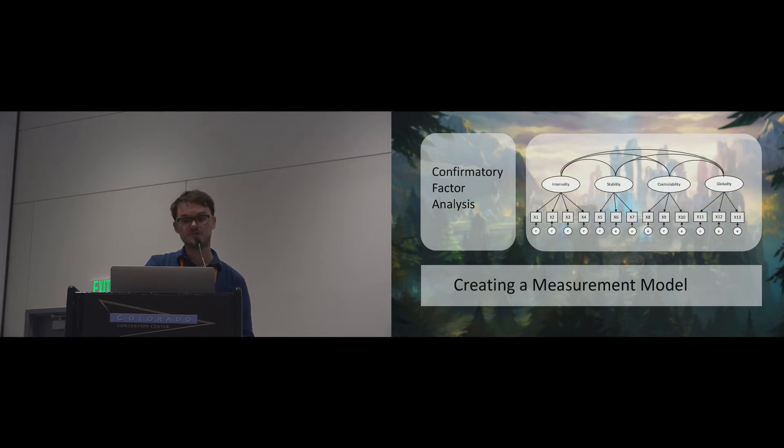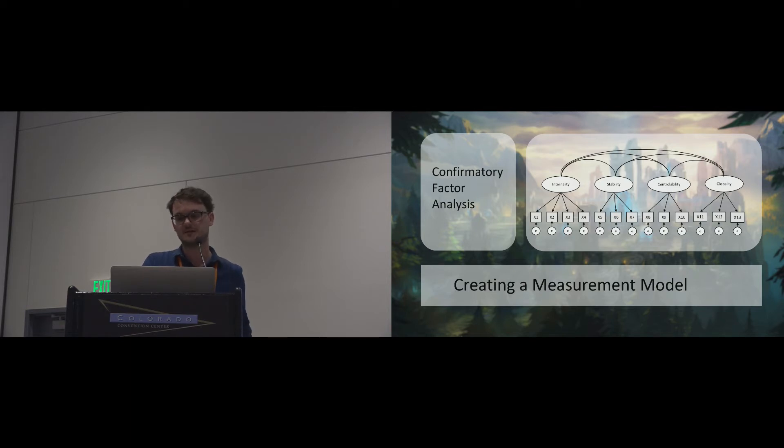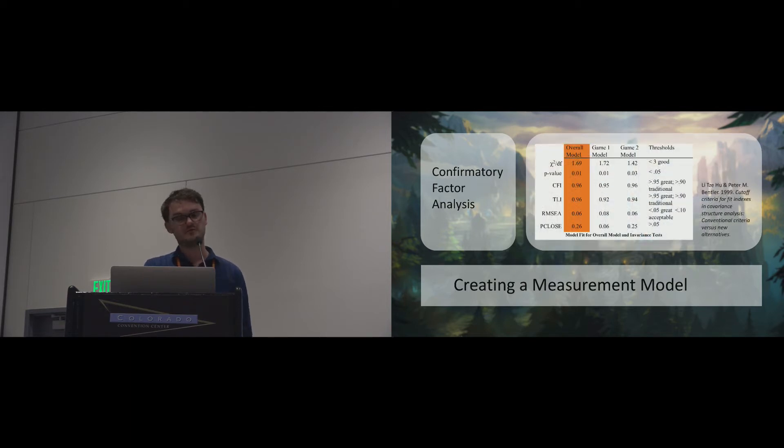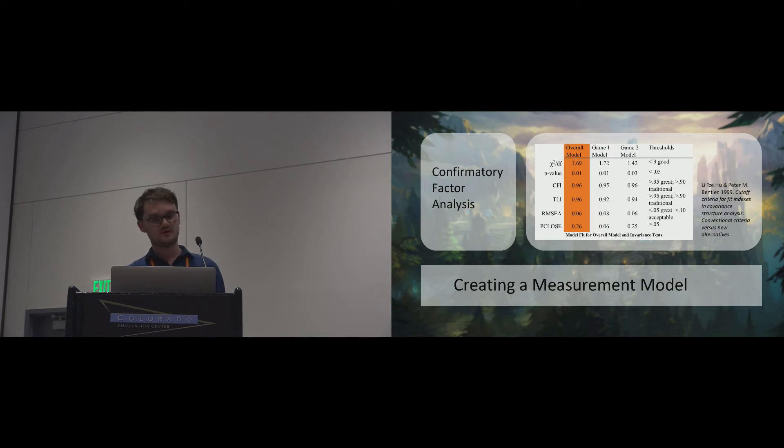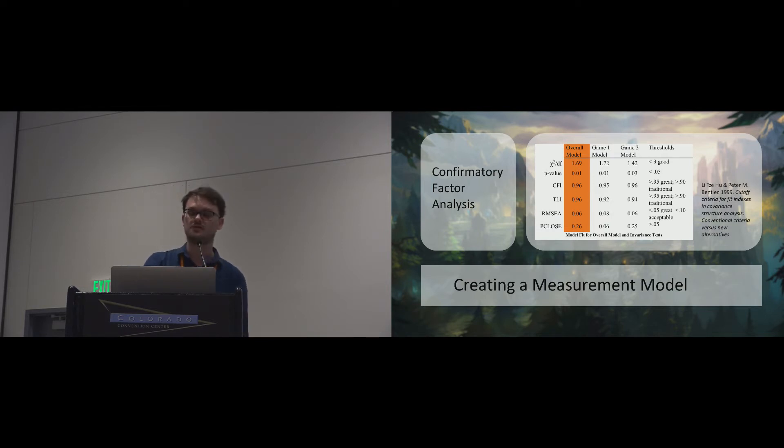Finally, we used structural equation modeling to test the model fit for the remaining 13 items in a confirmatory factor analysis. Following Hu and Bentler, we used a set of metrics to assess the model fit. All of which indicate that the measurement model for our game-specific attribution questionnaire shows a very good fit with our data.